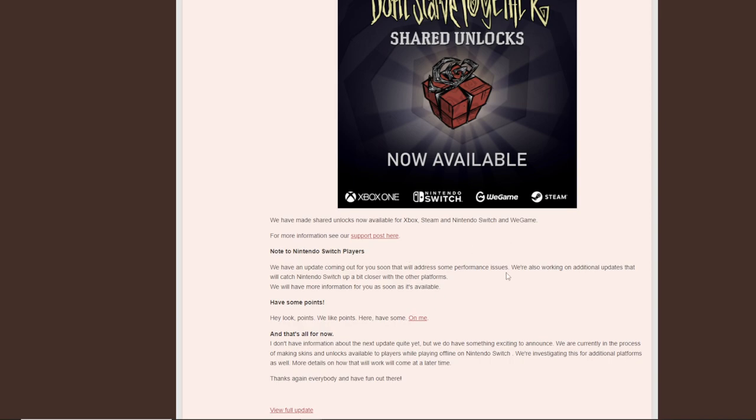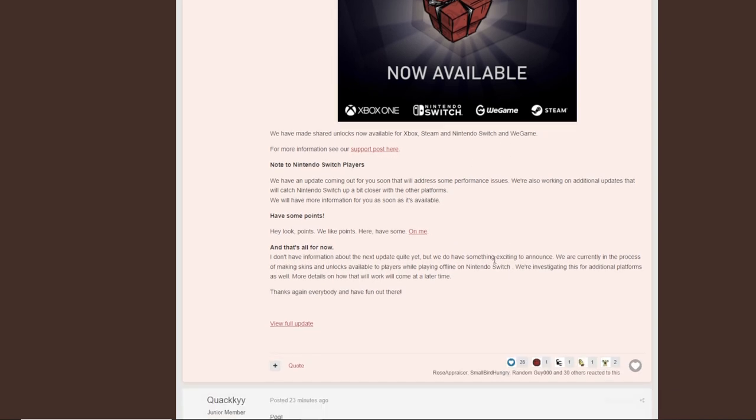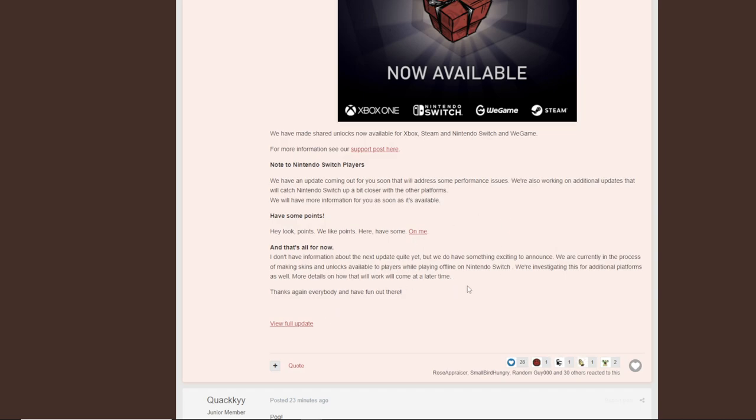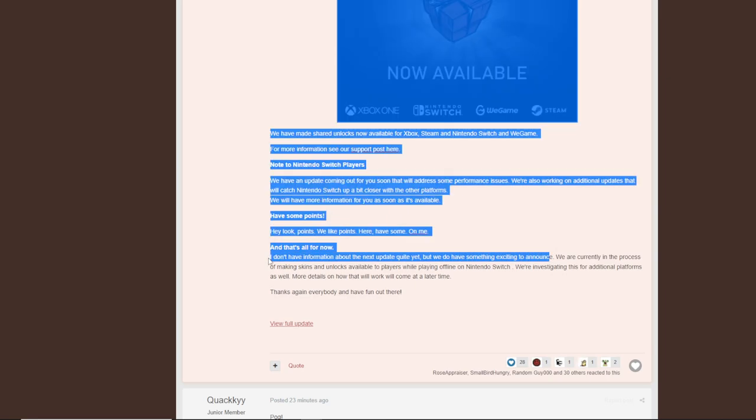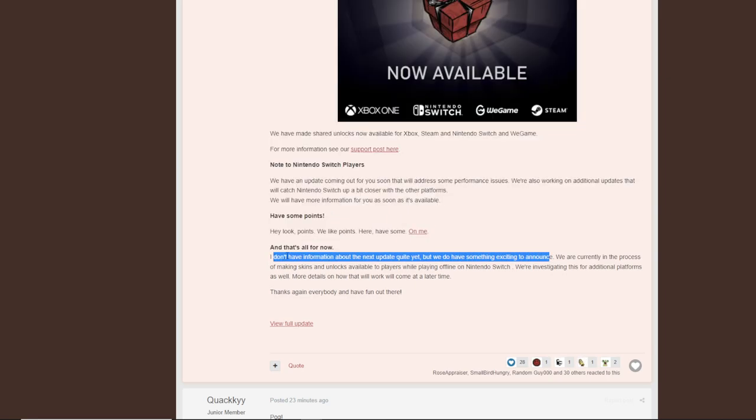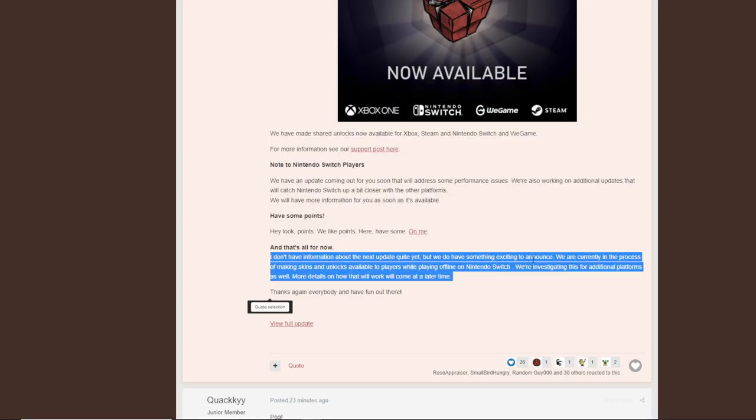And that is it for now. I don't have information about the next update quite yet, but we do have something exciting to announce. We are currently in the process of making skins and unlocks available to players while playing offline Nintendo Switch. We're investigating this for additional platforms as well. More details on this will work. Okay, so I was expecting them to say something like, because they said they were working on something huge, so I think hopefully we get some information on that soon. I'm assuming maybe in the next update we'll hear some more information on that.